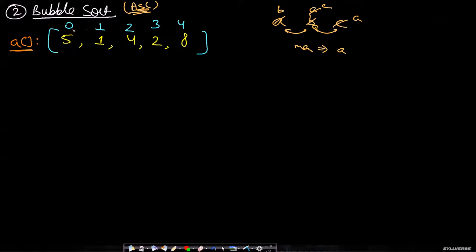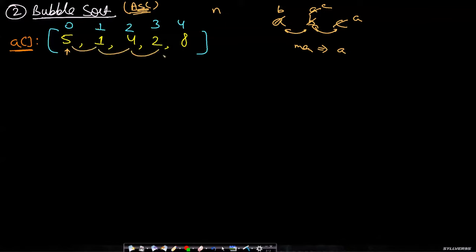Let's see one run: if you start from the leftmost side and go till the last pair, and if you have n elements with one element always common in a pair, then how many pair comparisons will there be for one run of the entire array? N minus one. So that will be n minus one pairs.